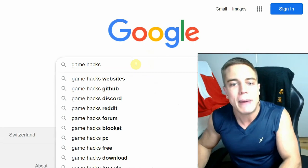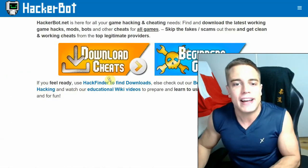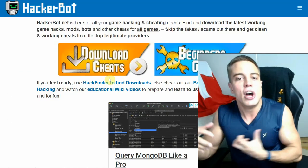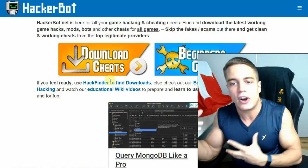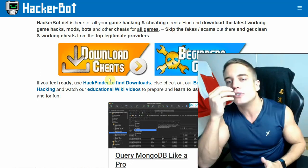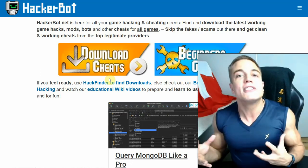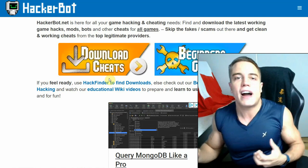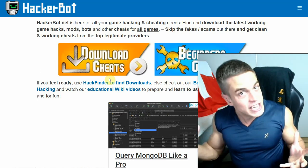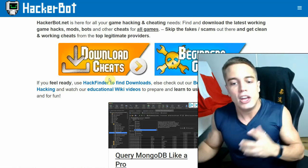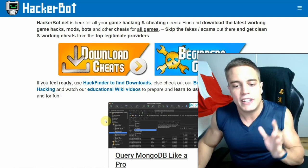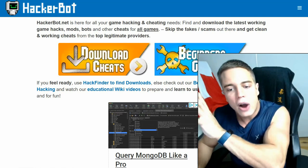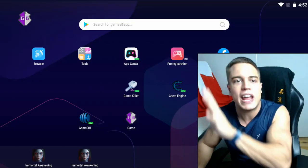Just head over to hackerbot.net by simply googling game hacks or hackerbot. Go to hackerbot.net to find legitimate cheats from the best providers out there. Only clean and safe downloads that you might want to even install on a rooted device, which is much easier, which is why you want to do it safely. Now let's go back to how to get a safe rooted Android device.